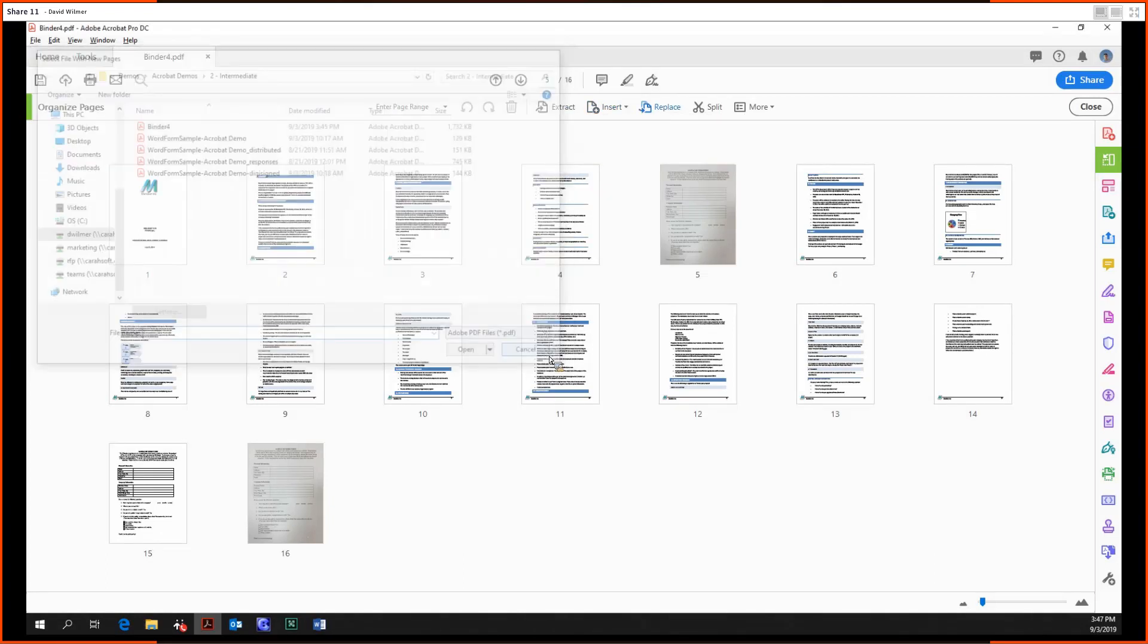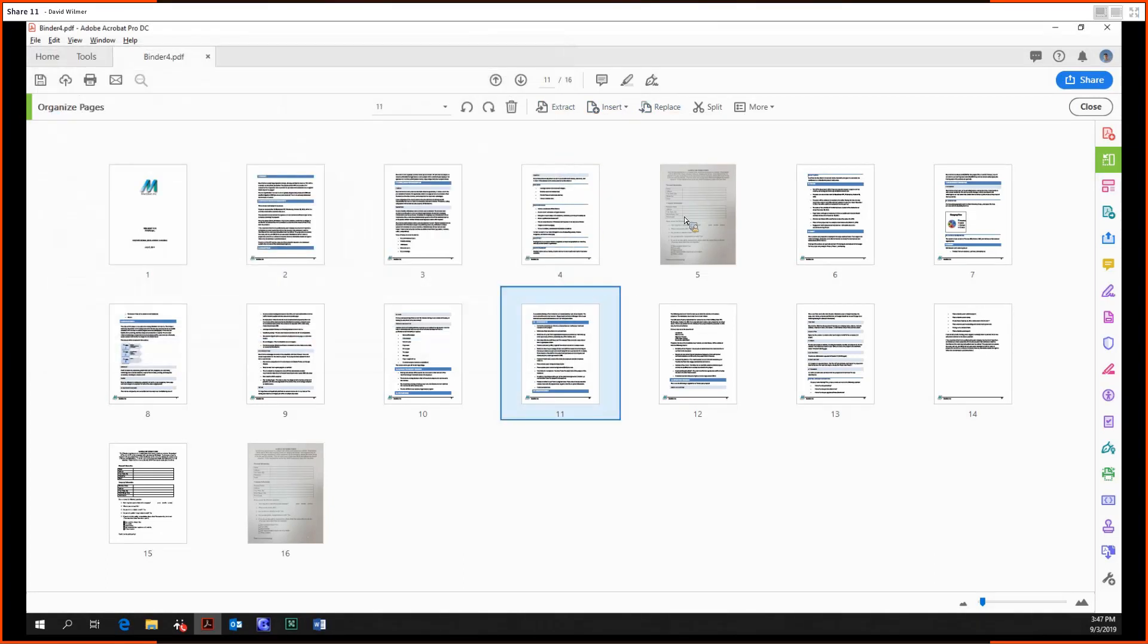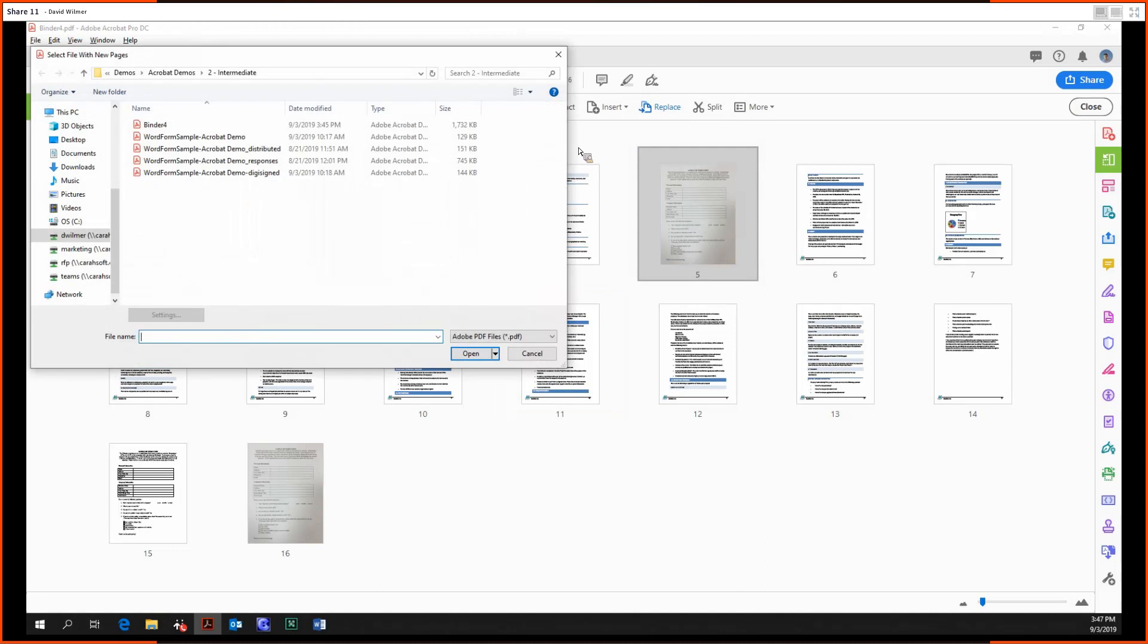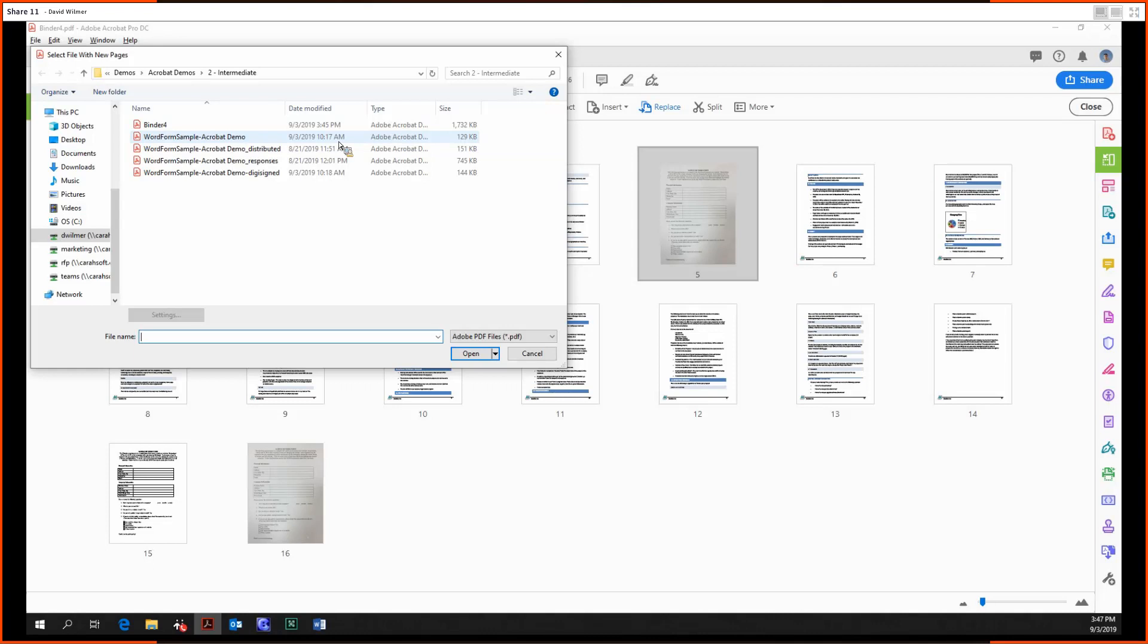We can replace. Let's replace this. We can replace with another document. Now a couple of notes: the replace tool will only replace the number of pages that is equal to the length of the document or the length of the selection, whichever is shorter. So if we want to replace this one page with a multiple page document, only one page will be replaced with a single page from that document.